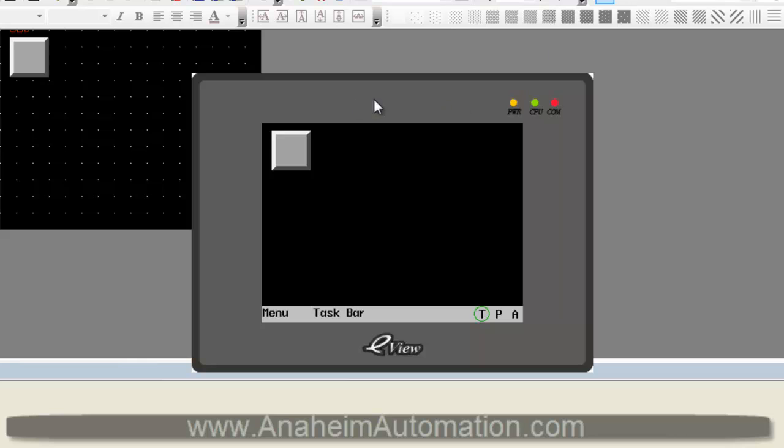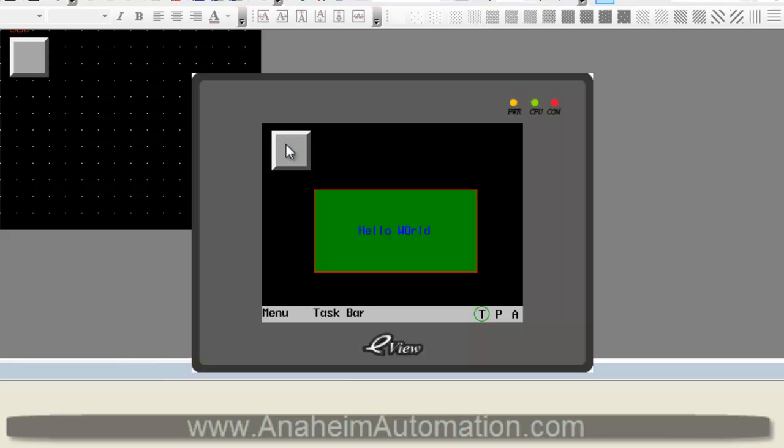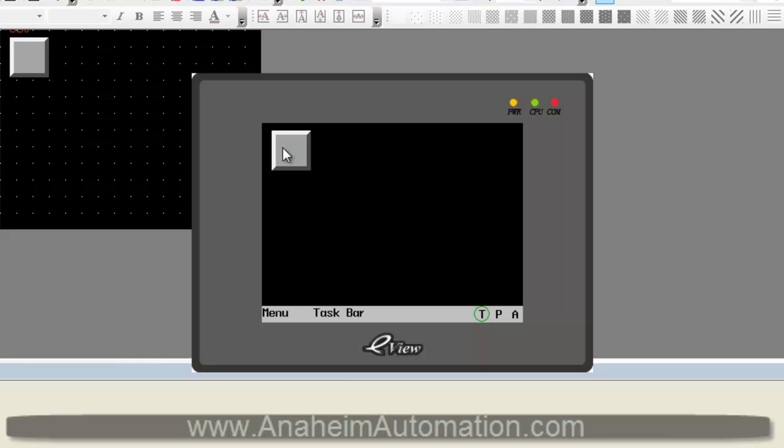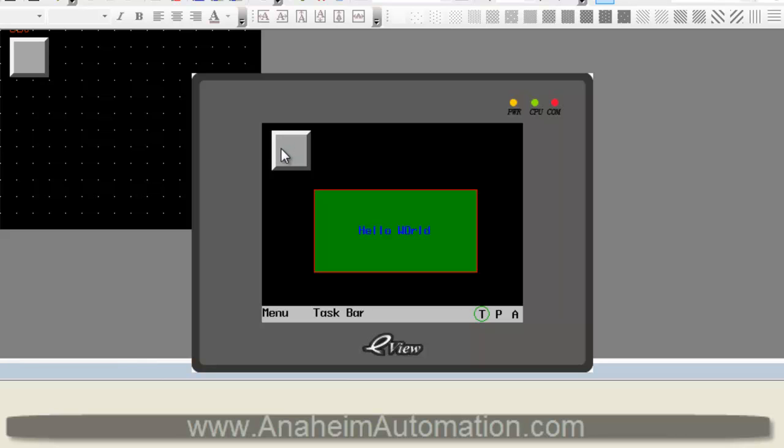Here we have our button, which will retrieve the direct window. And somewhere on our screen, our Hello World window should pop up when pressed. So here we go. There we go. Hello World. Hello World gone. Hello World. Hello World gone.